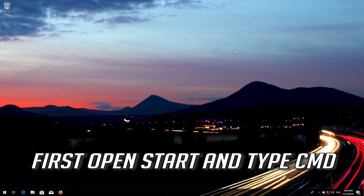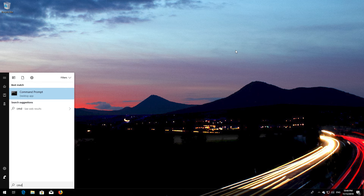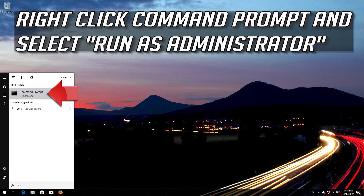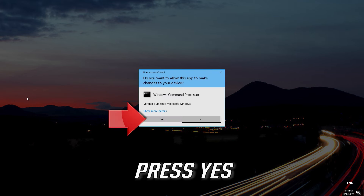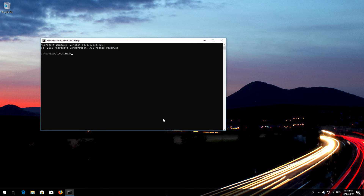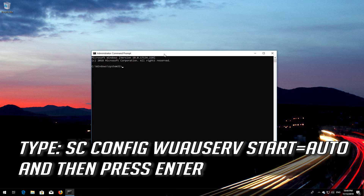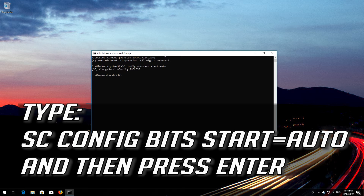First, open Start and type CMD. Right-click Command Prompt and select Run as Administrator, then press Enter. Type 'sc config wuauserv start= auto' and then press Enter. Type 'sc config bits start= auto' and then press Enter.